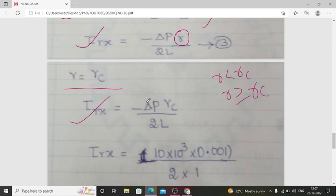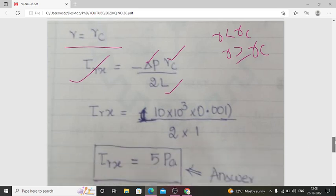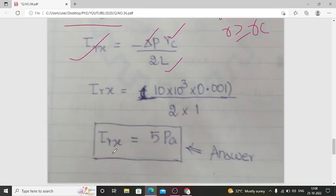In the expression τ_Rx = −ΔP·Rc / (2L), all values are known: ΔP = 10 × 10³ Pa, Rc = 0.001 m, L = 1 m. Substituting all values gives τ_Rx = 5 Pascal. This is the answer.